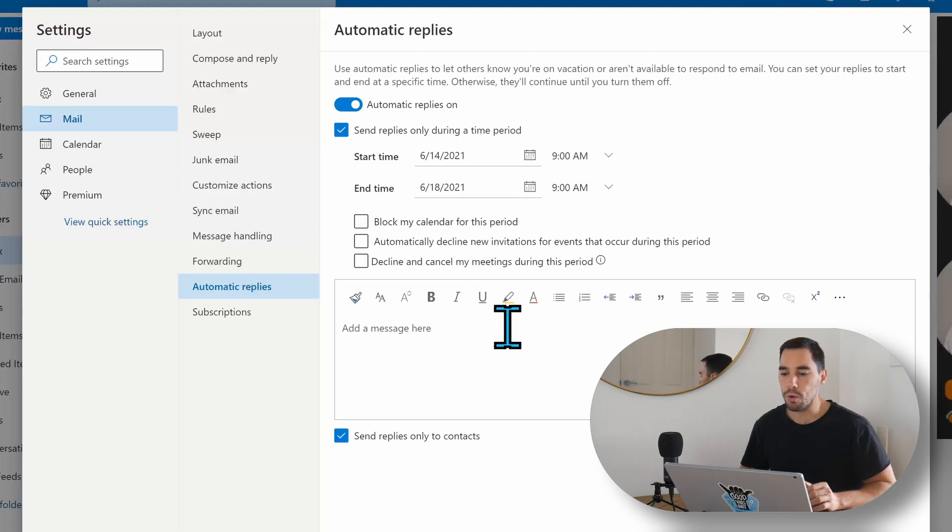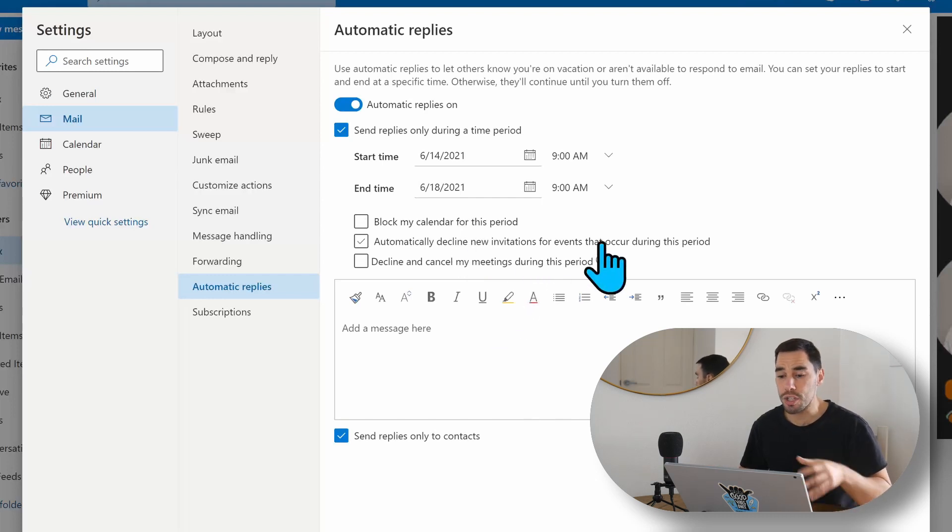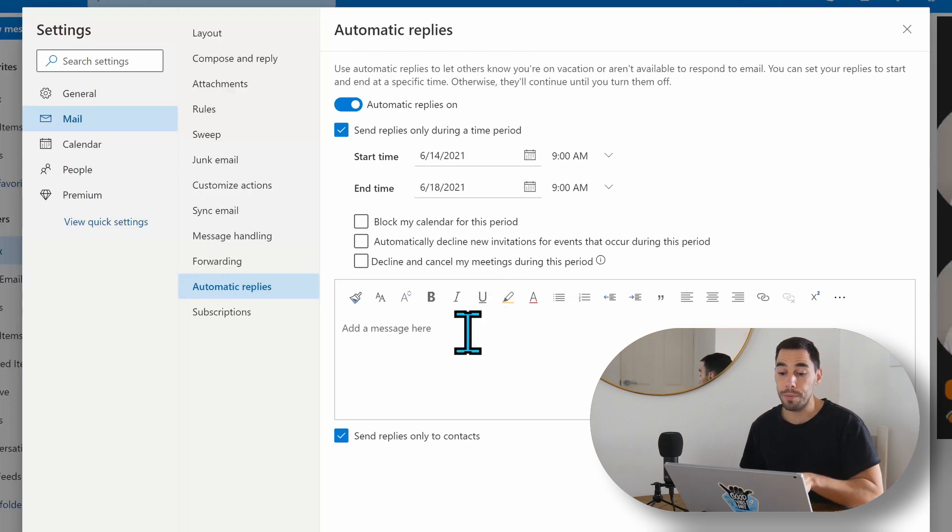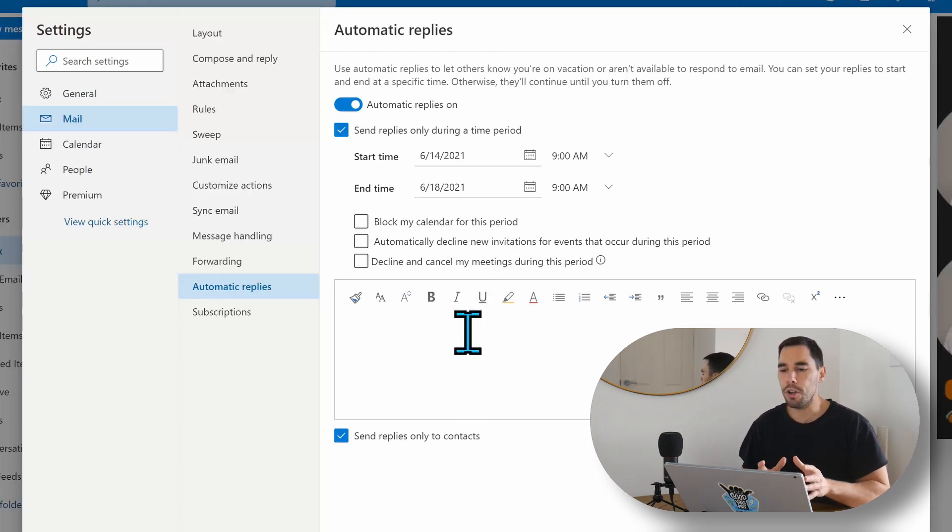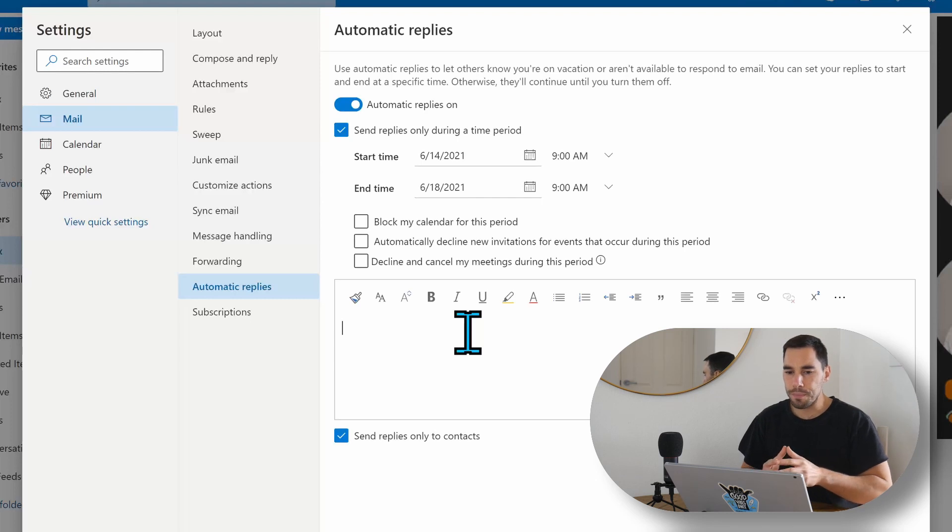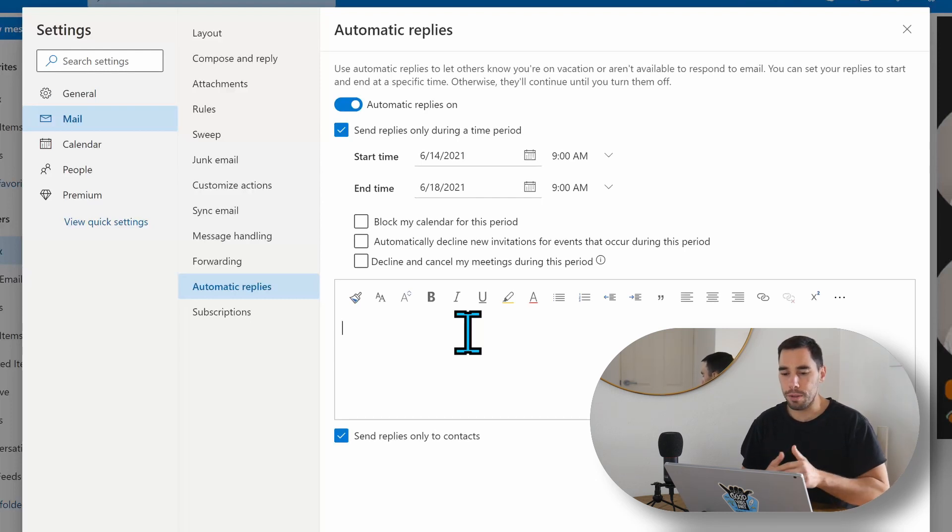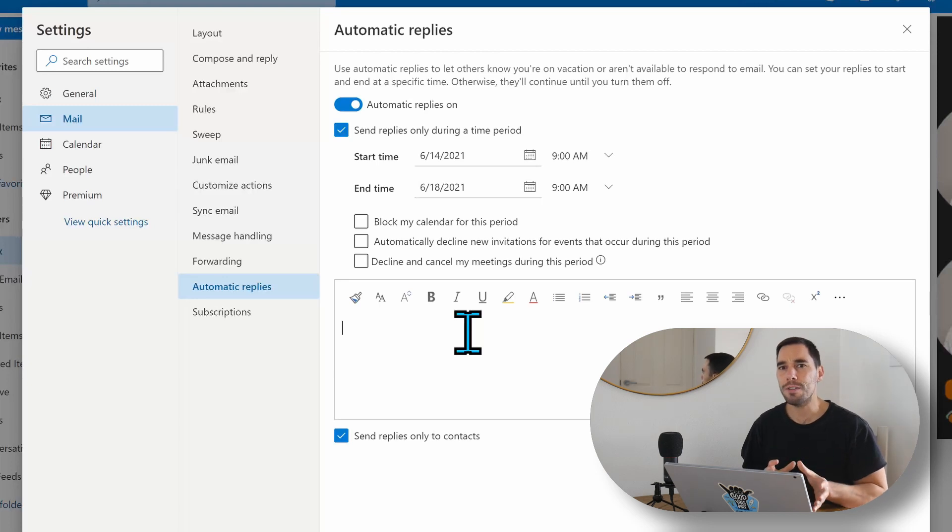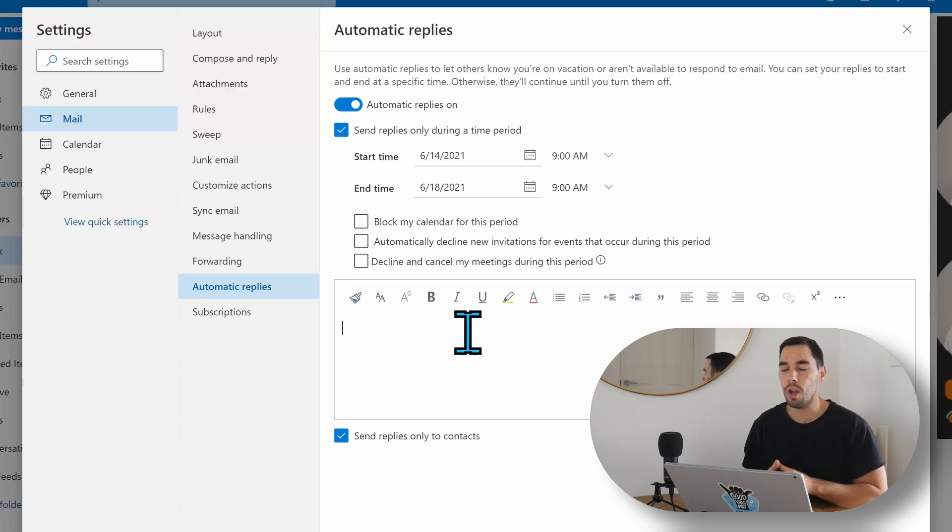You could automatically decline invitations from the web, and you can automatically decline meetings from the web. So one thing I do want to note here is that we're using Outlook here on the web.